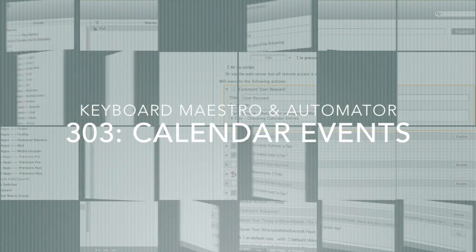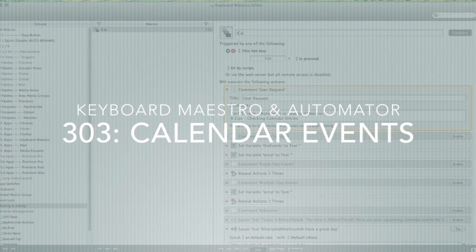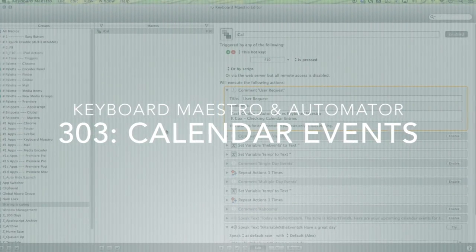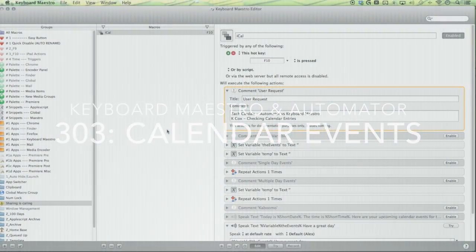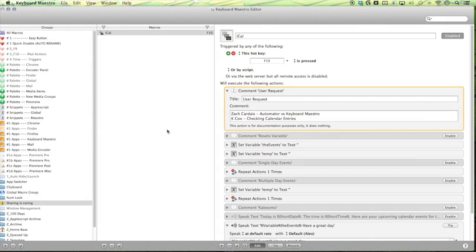Hello Maestros! This episode I'll be showing you how to speak the events from your calendar. This episode is brought to us by Zach and Kay. Thanks a lot Maestros for the requests. Alright, let's get started.